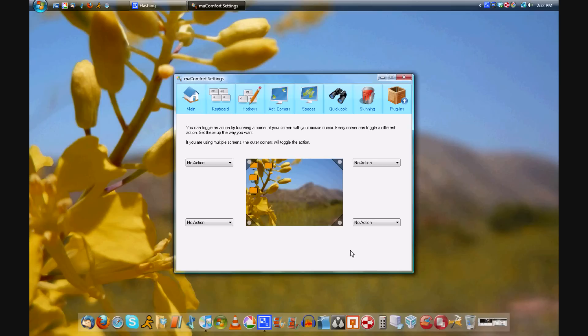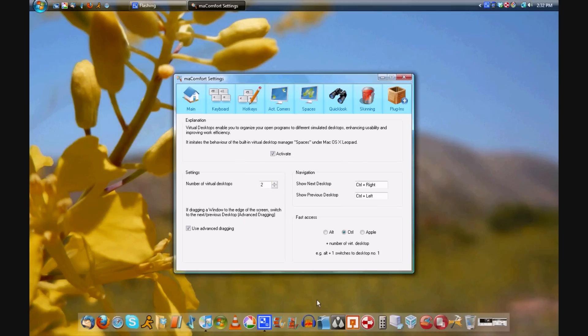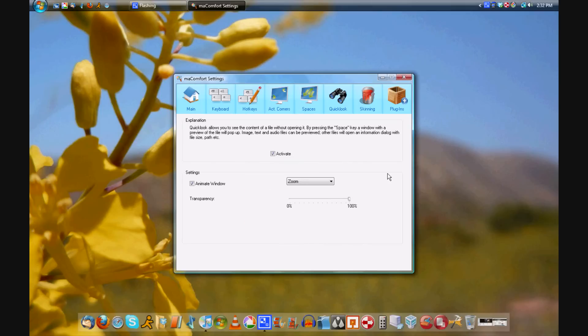Even more shortcuts in here, your corner shortcuts, your spaces, your quick look, and even more.